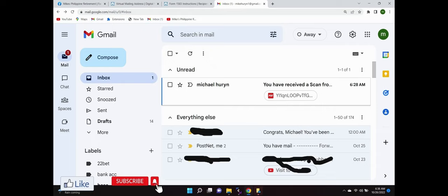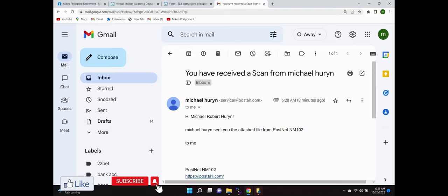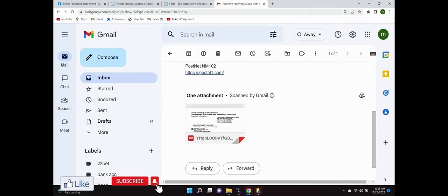Now when you send the scan to yourself, you go back into your mailbox that you're going to have the scan forwarded to you. They send you the email just like the other one, and it comes as an attachment right here. And then you just click on it and you'll have the letter and you'll be able to read.